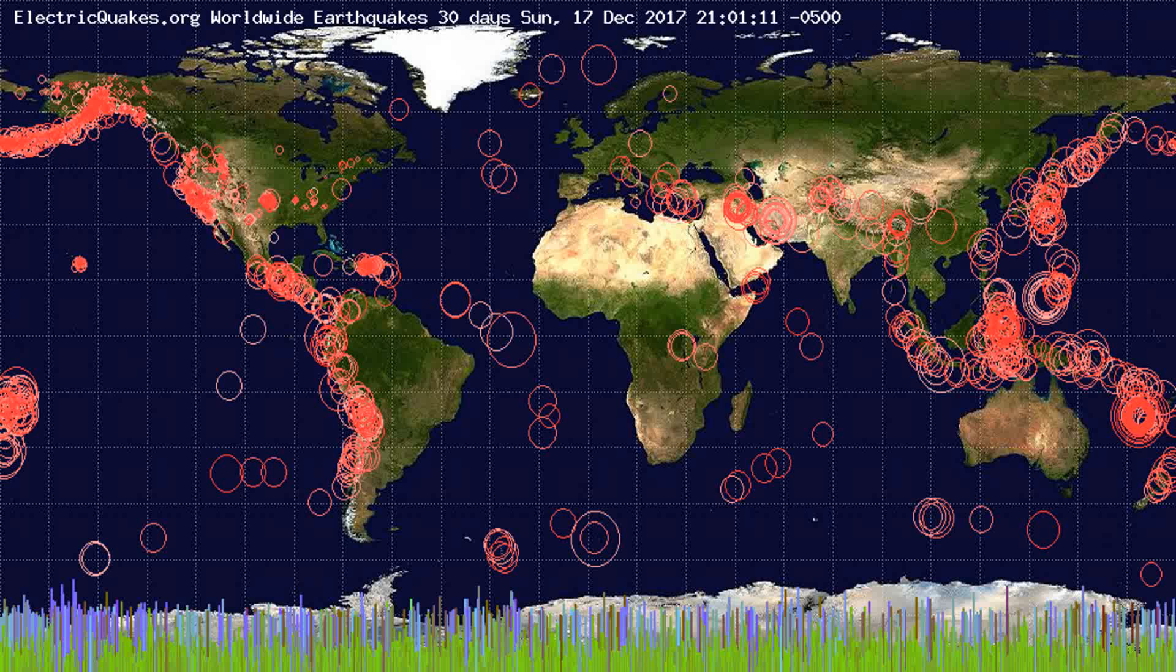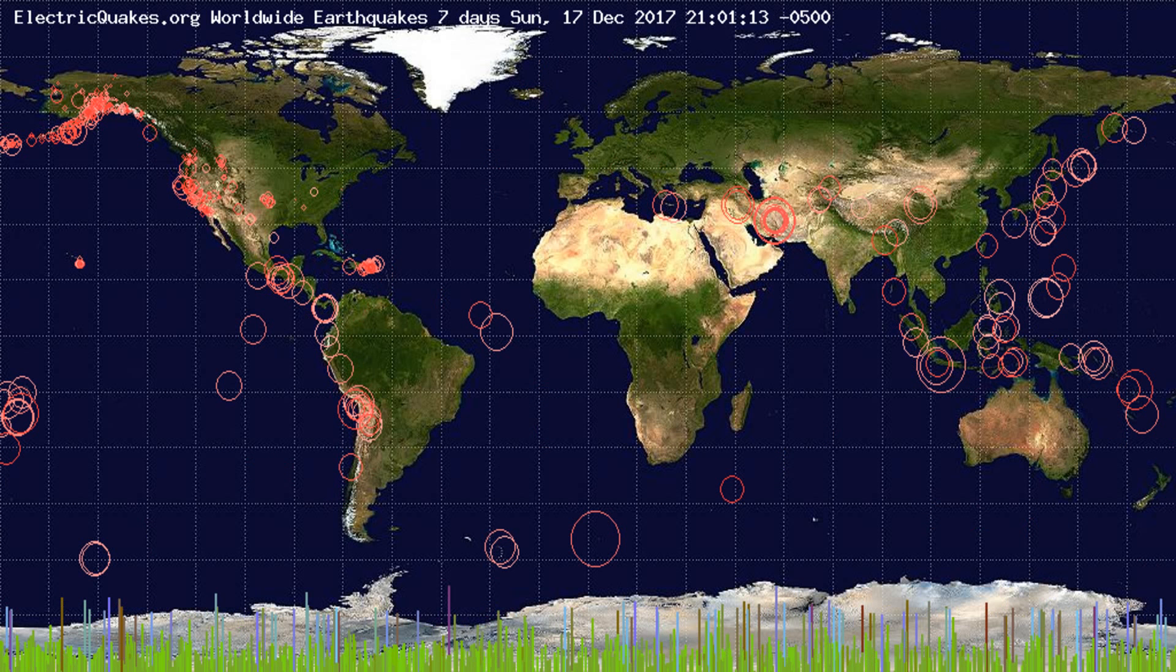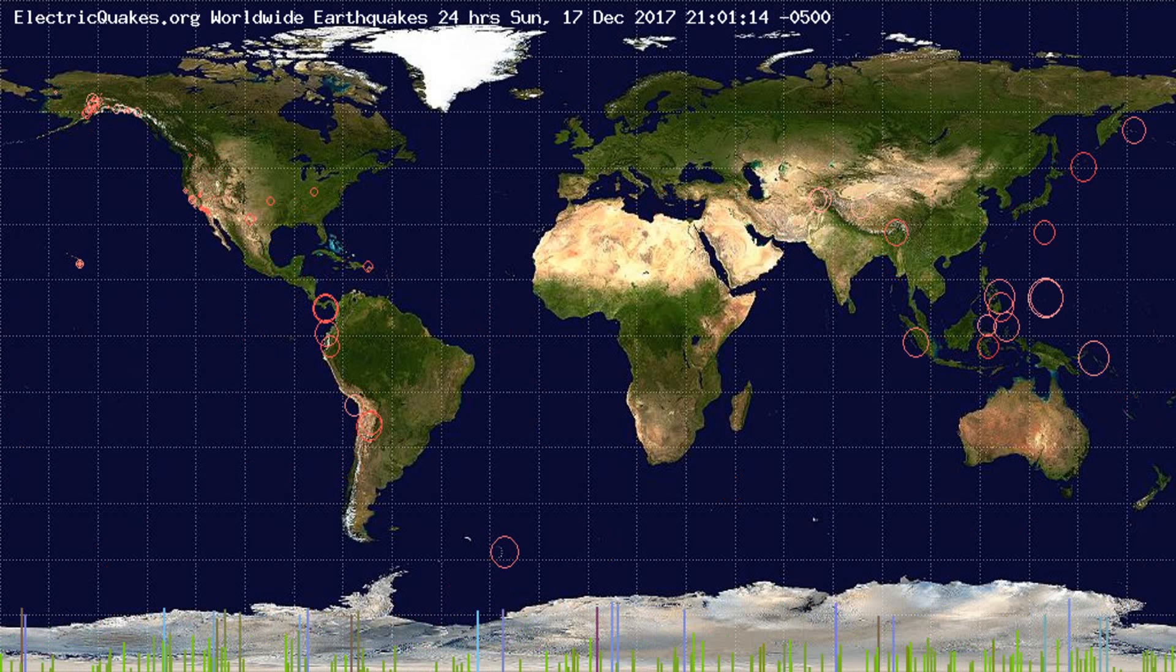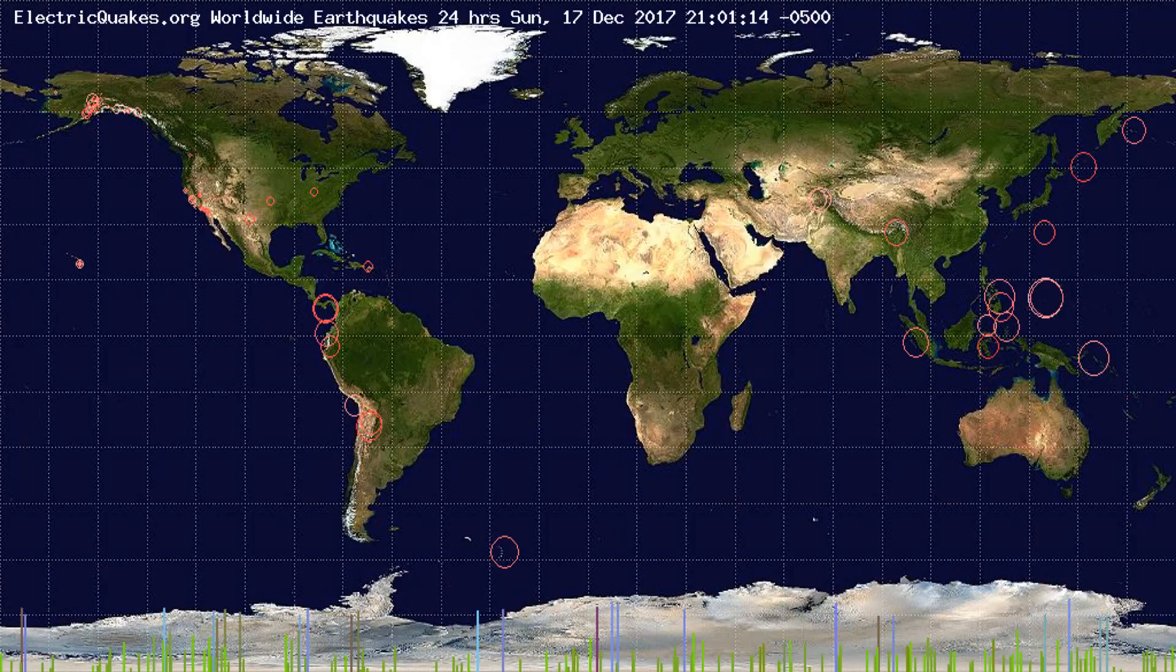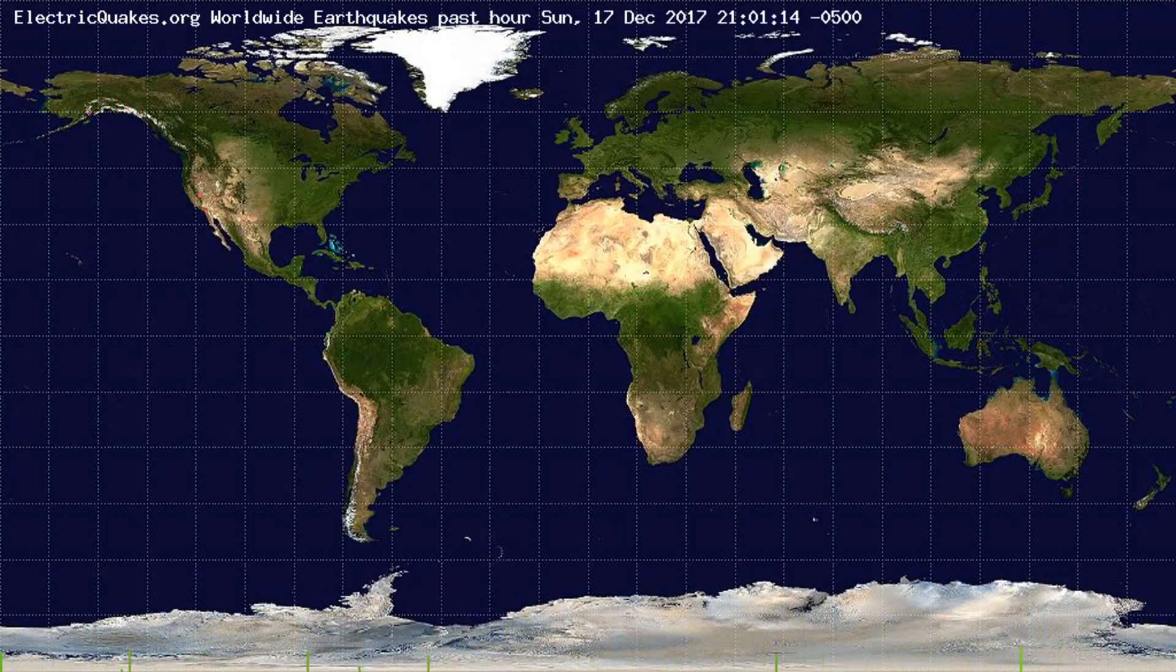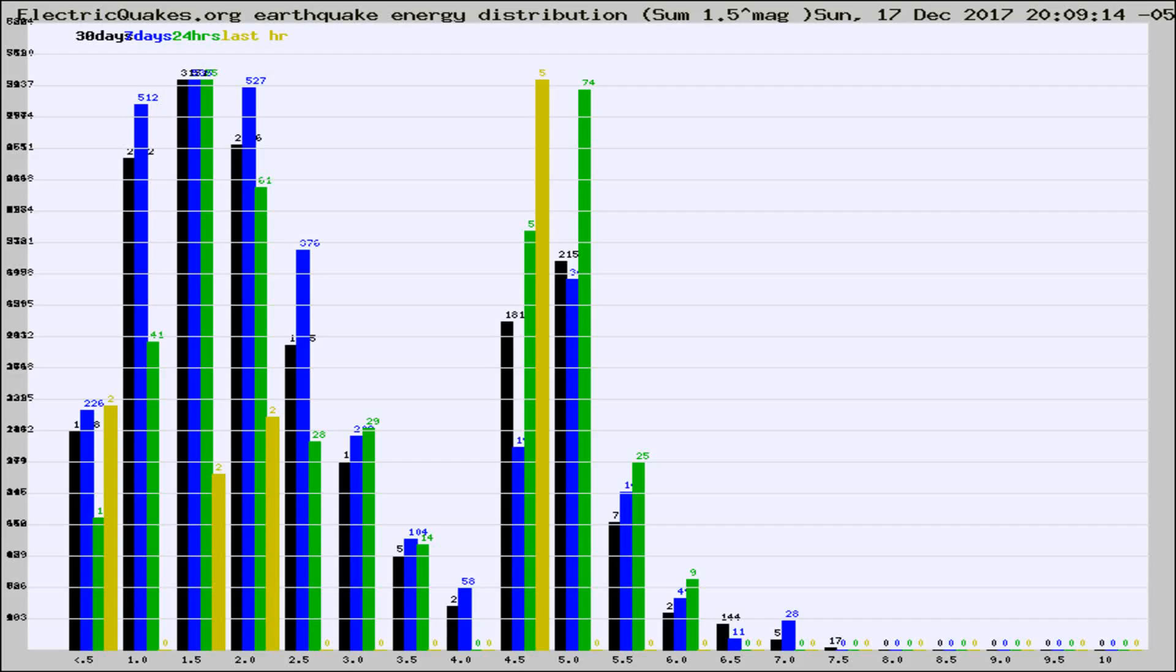You're looking at the earthquakes plotted in the world from the past 30 days, 7 days, 24 hours, and past hour.